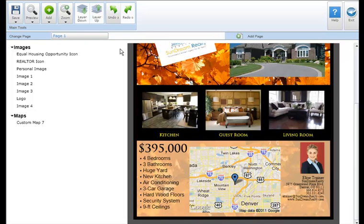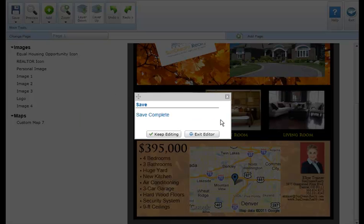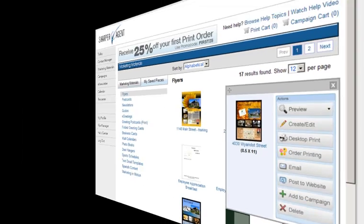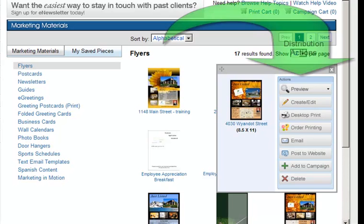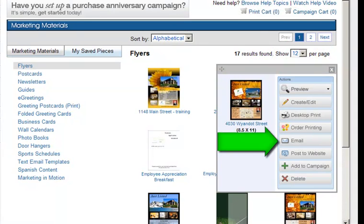To save your property flyer, click save in the main tool section at the top of your screen. Name your flyer something that you'll remember in the space provided and click save. You'll have the option to continue editing this piece or exit the editor. Once your property flyer is saved, you have a list of actions to select from. To email your property flyer, click email and your contact manager will automatically populate, allowing you to email your property flyer in seconds.